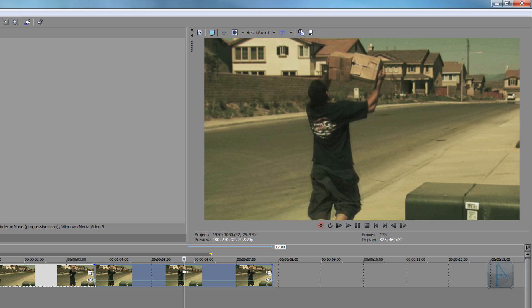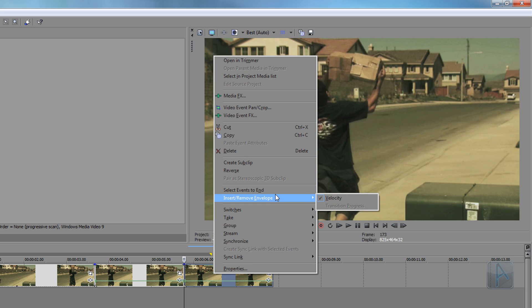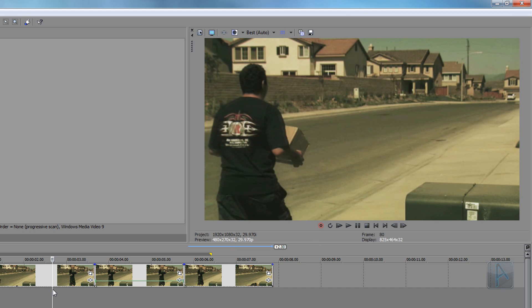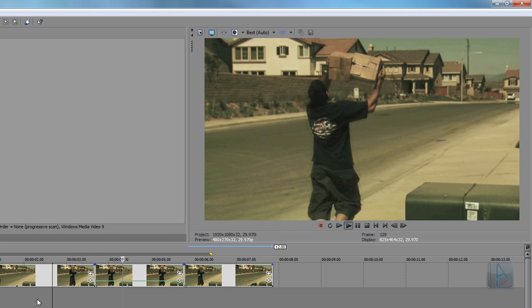Press S on your keyboard again, right-click it, go up to Insert/Remove Envelope, and then uncheck the Velocity Envelope. That's going to remove the line from it. And then if we play this back, walking, freezes, unfreezes, and then he trips over again.